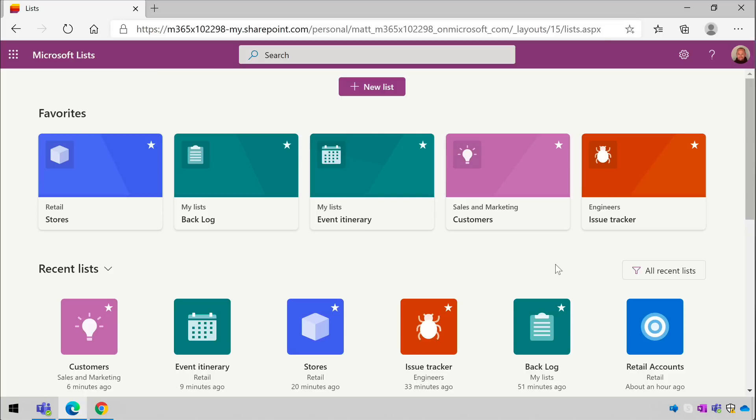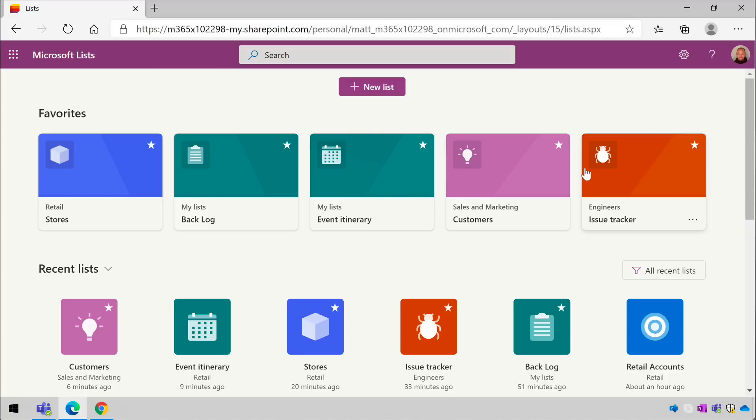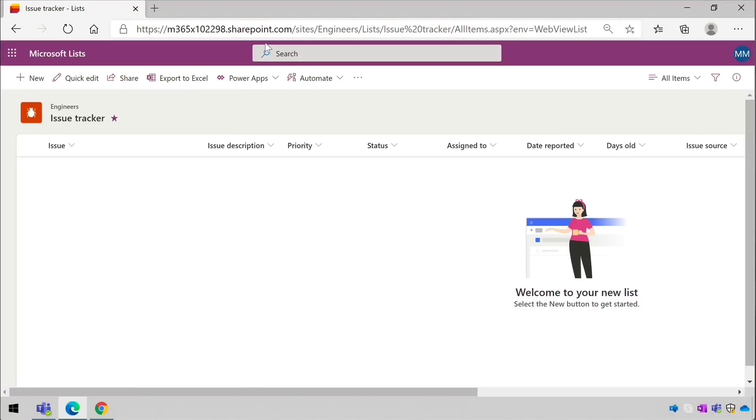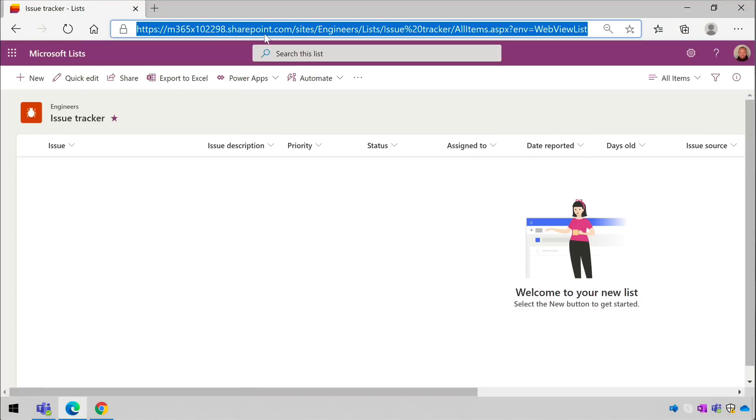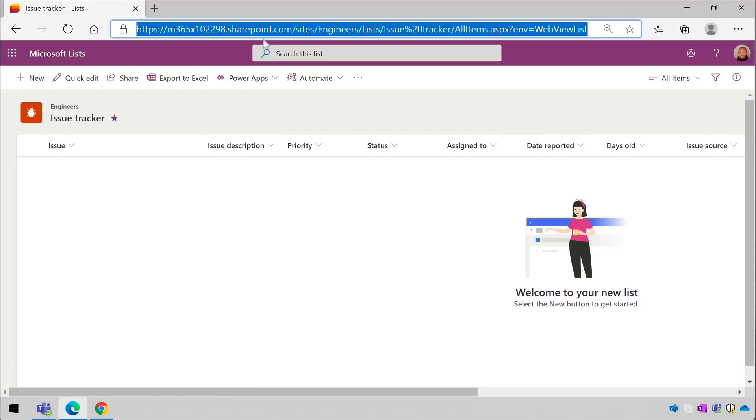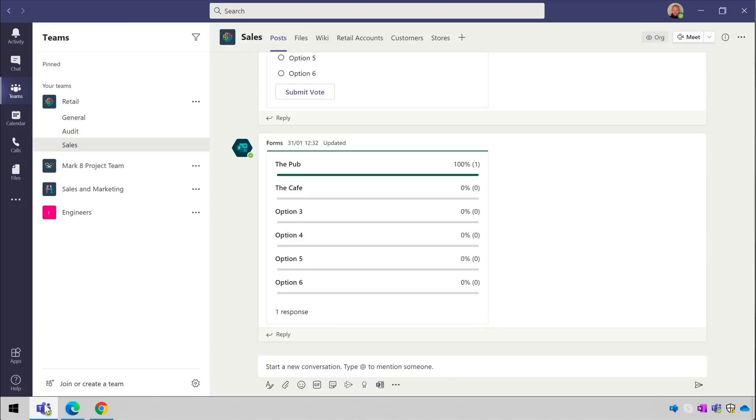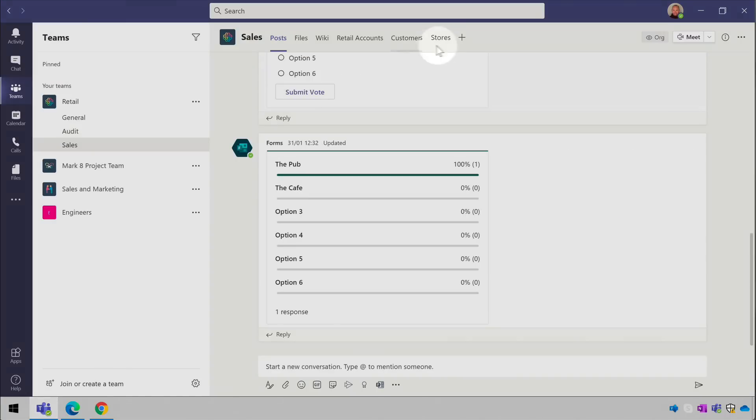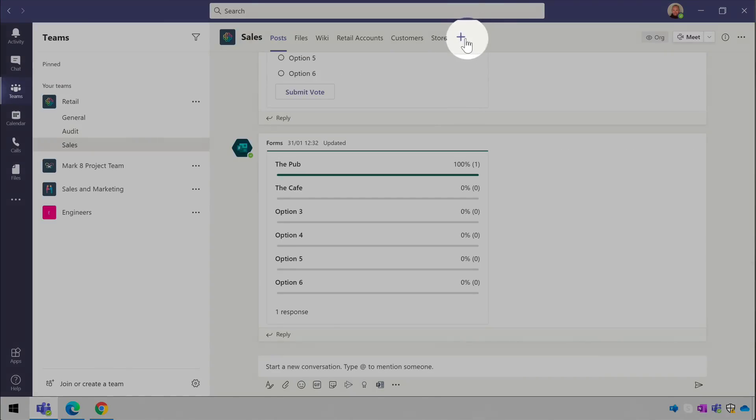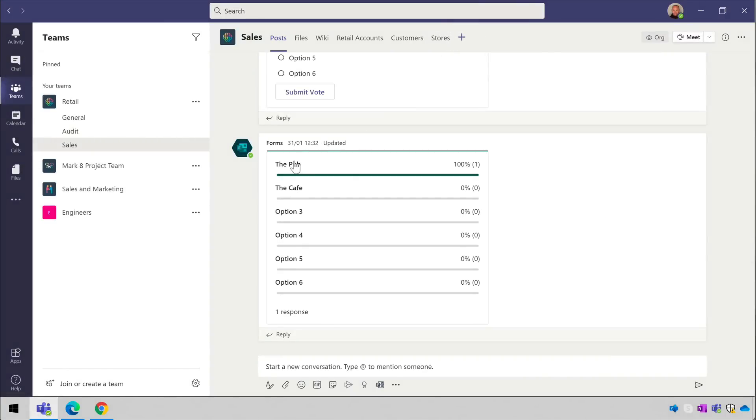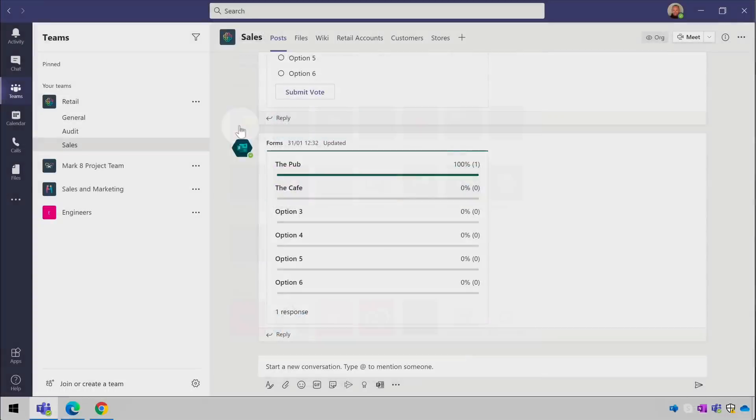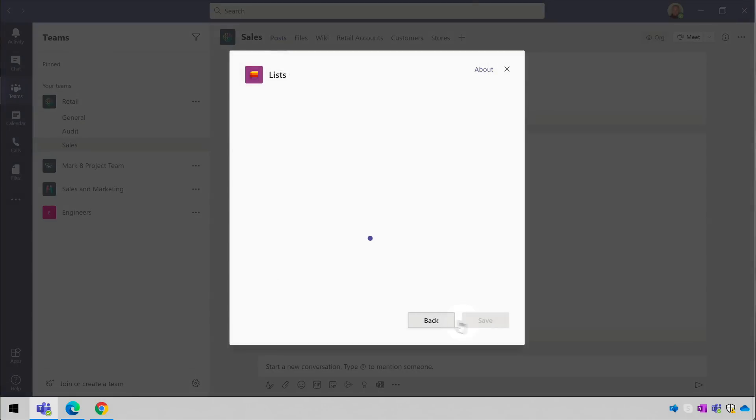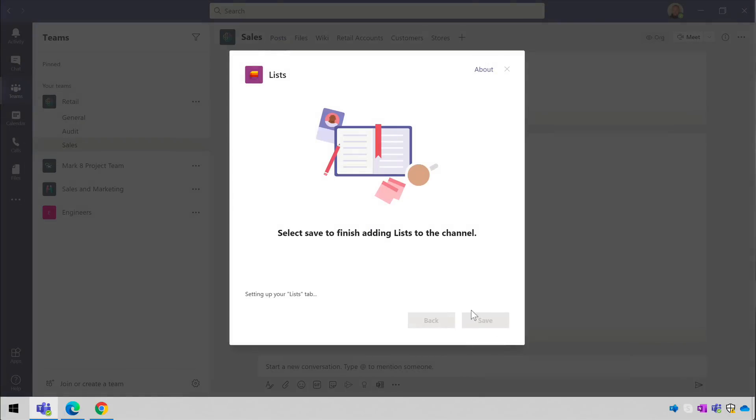For example if I paste a link to a list in the engineering team—this one here is called Issue Tracker—and I paste it into the retail team, then people in the retail team won't see the list unless they're members of the engineering team too, or they have access to the list.